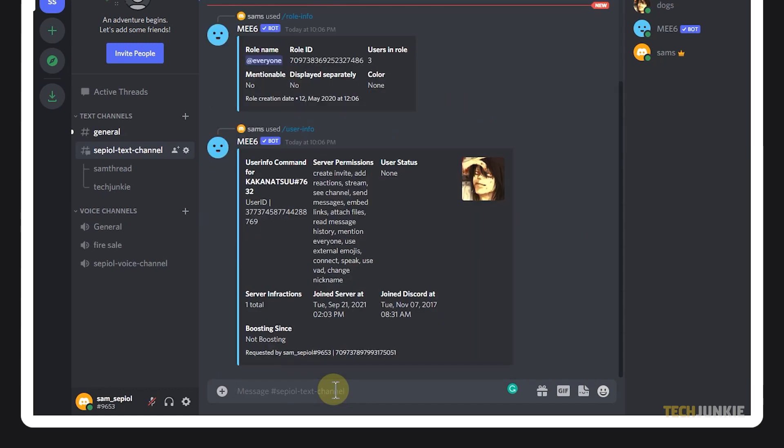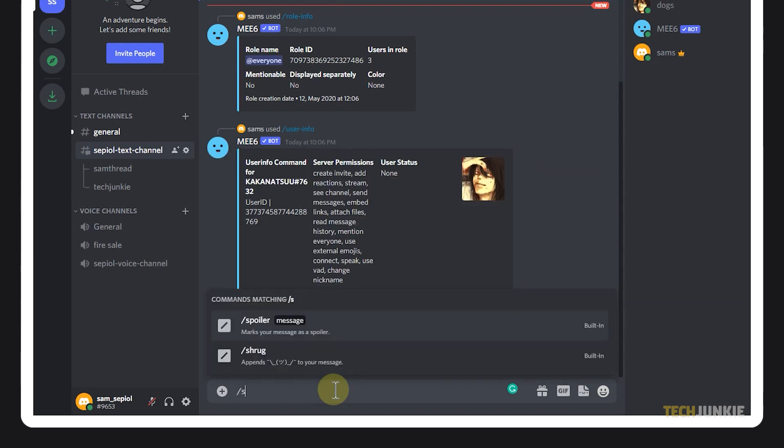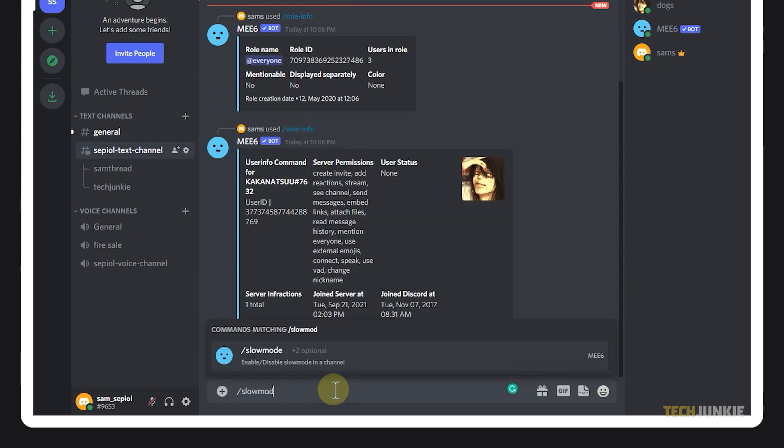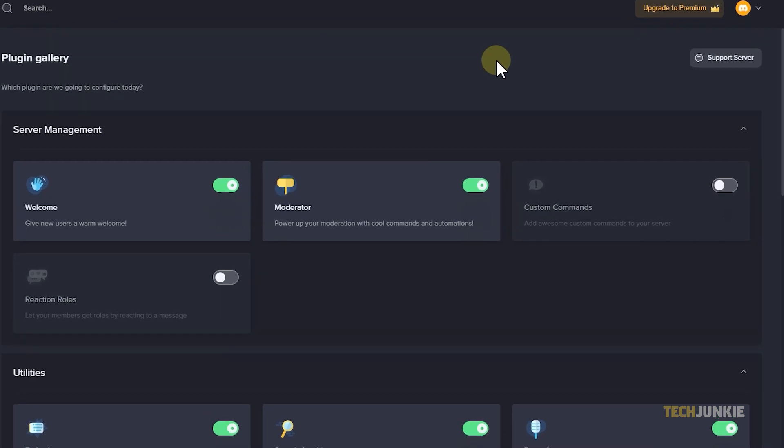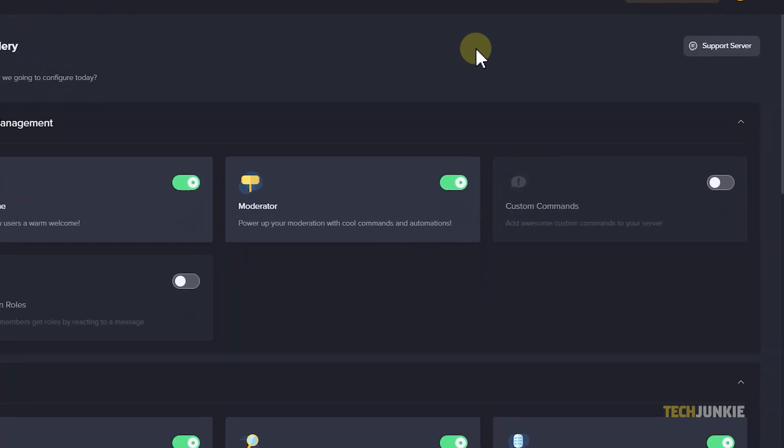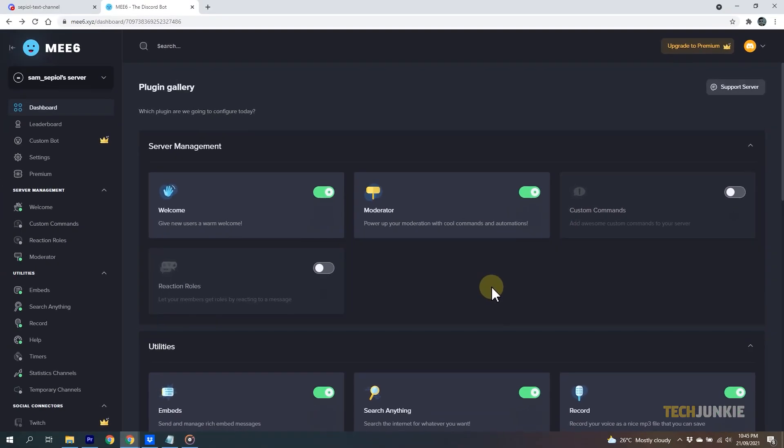Now, if a text channel has a lot of users chatting, you may enable slow mode by using the command slow mode without spaces. You can also add in your custom commands on the MEE6 website and further customize the bot's features. However, you may need to pay for a premium account.